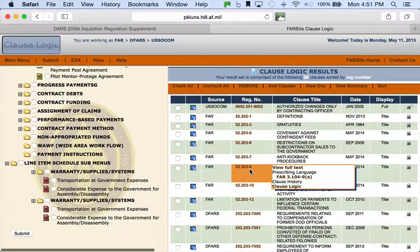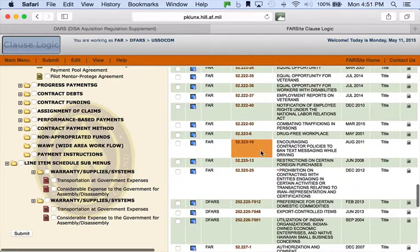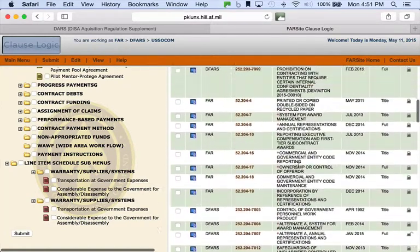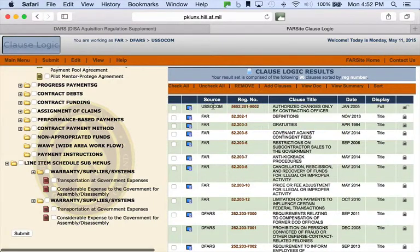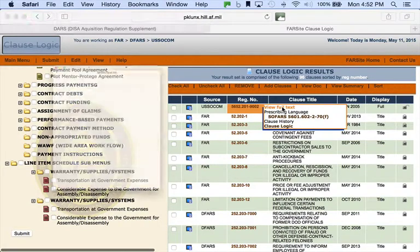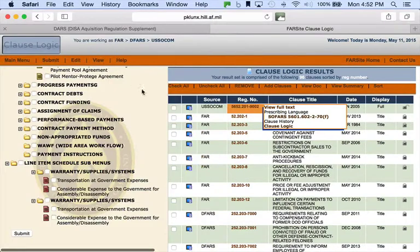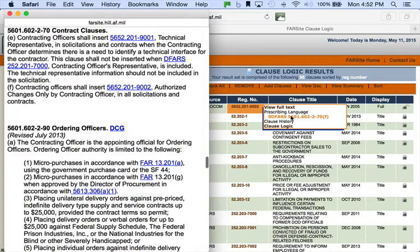When you consider what it's doing — it's scouring all three of those giant regulations based on the variables I put in, and it's spitting out all the clauses that should be in your contract. Most of these will be incorporated by reference, meaning you'll just see the citation and title. But what's cool — and this is why this is such a big deal — at the top you've got all the FAR references. Starting with the SOCOM ones, there's a reference, and look: 'View full text.' You can click on the full text. It pulls it up right there — you never had to leave the site.